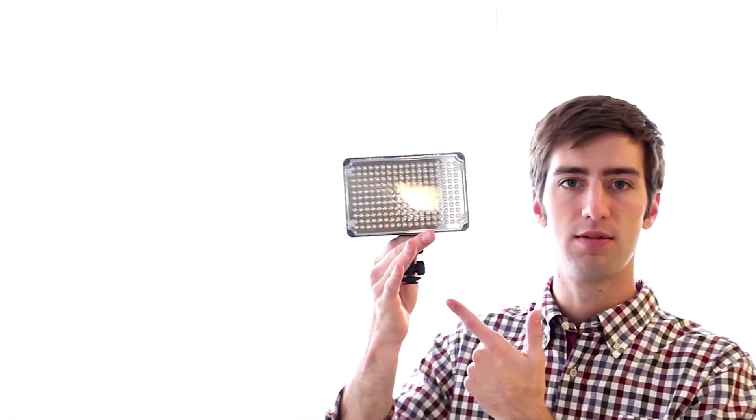Once you do that, you do have to be aware it becomes pretty heavy. They give you a hot shoe that you can put on your camera. And so it goes just like that and you can just put that right on your camera.